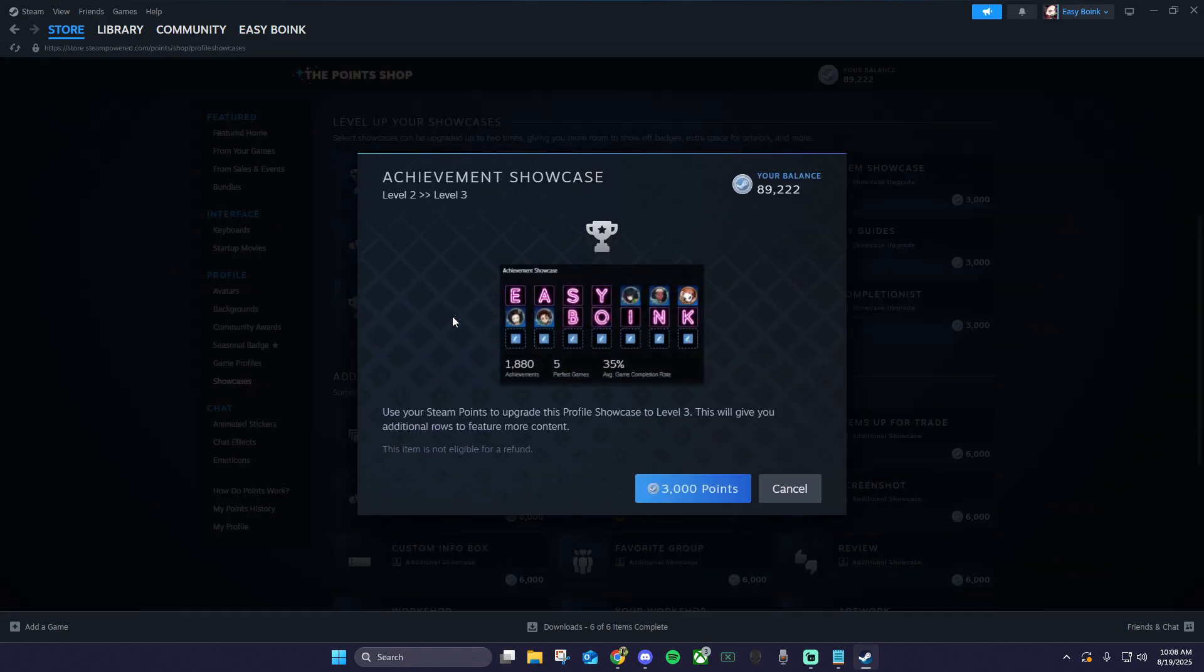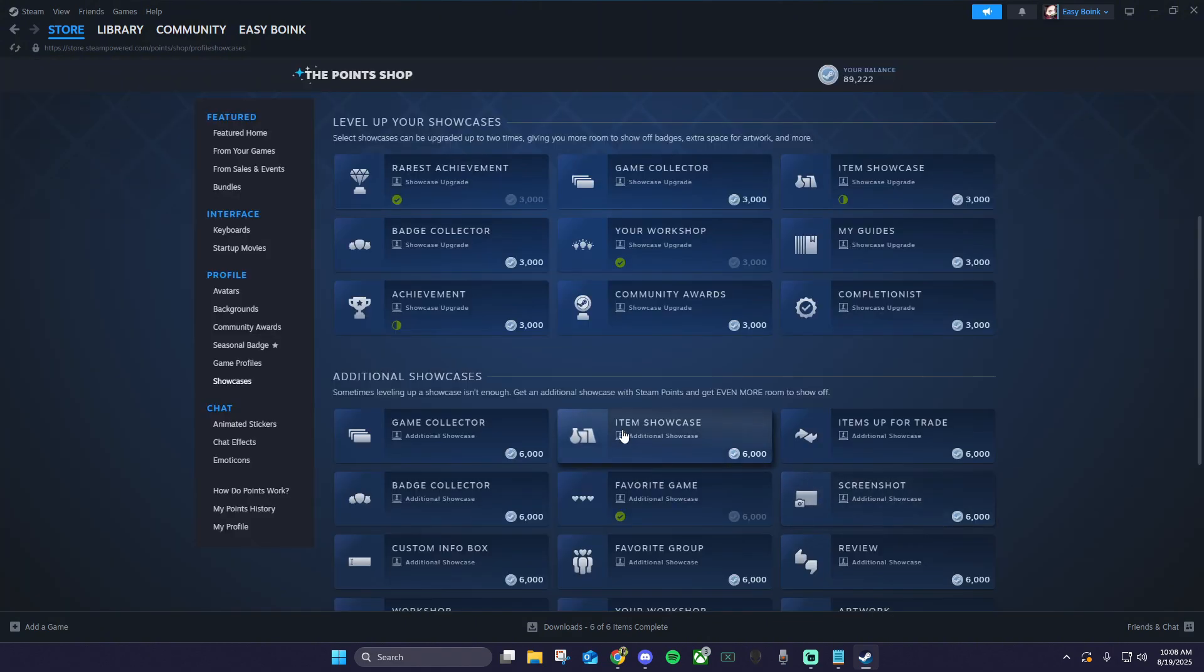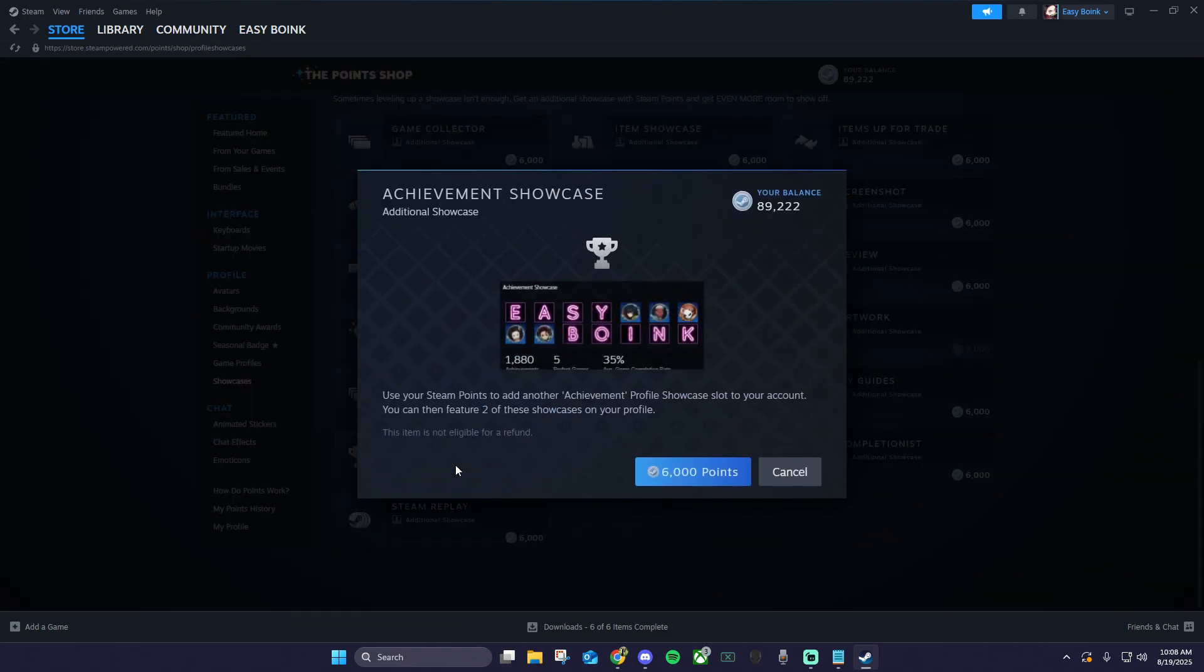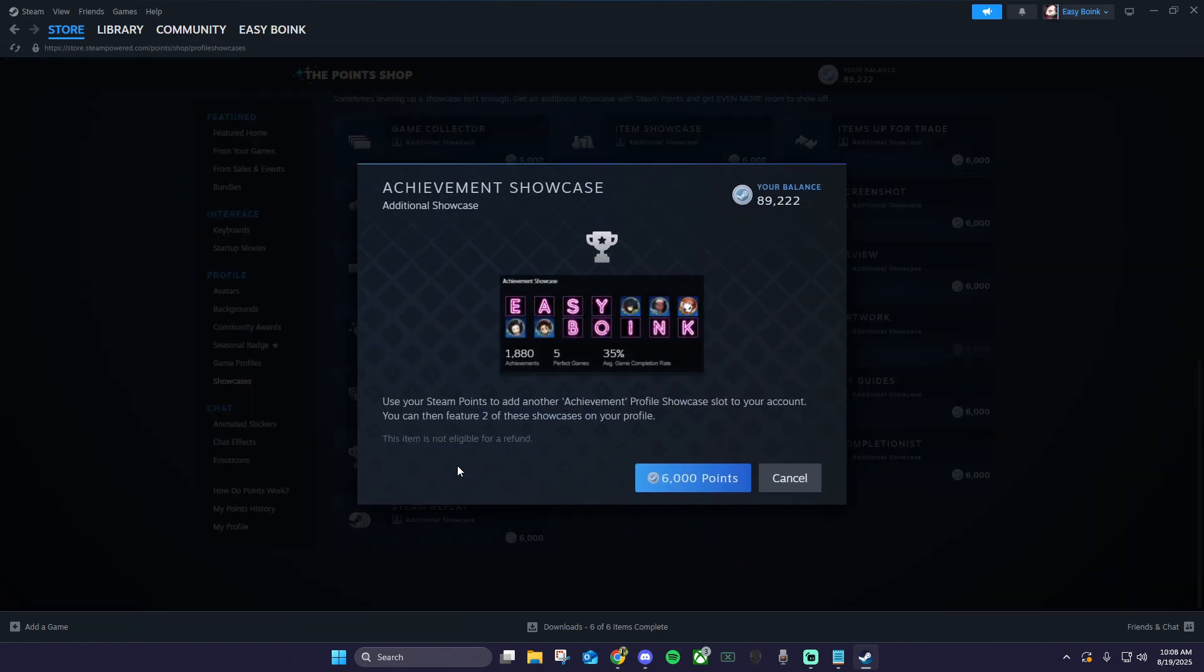Then make sure you have the achievement showcase purchased. You can upgrade the showcase up to three times to unlock three rows of achievements, or you can buy an additional achievement showcase down here. Once you have your showcase purchased...